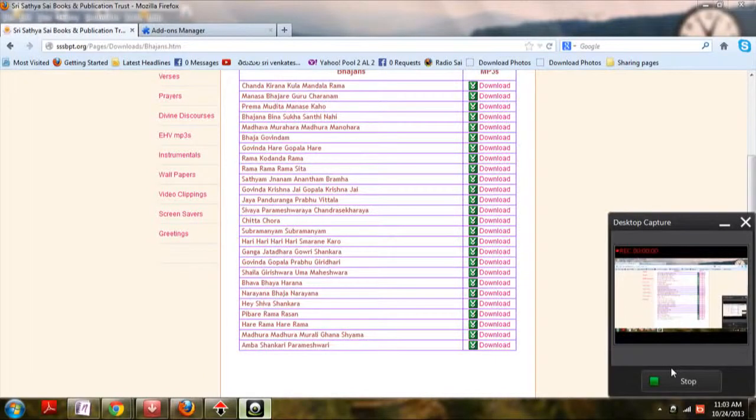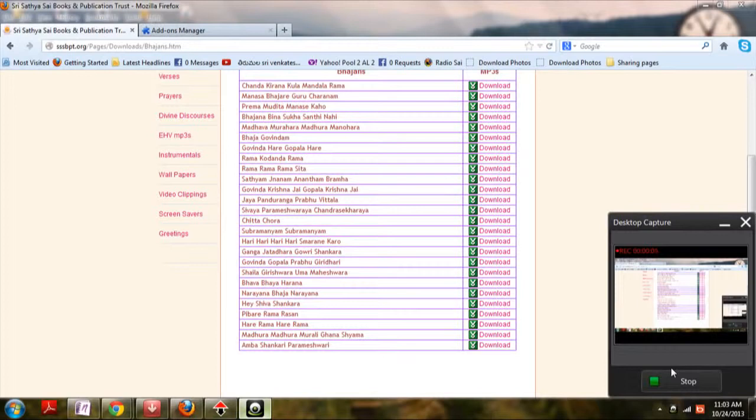Hi there, this is Sambetra. In this video, I am going to show you how you can download multiple videos or MP3s at a time.